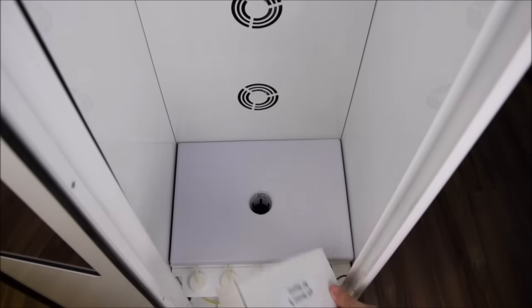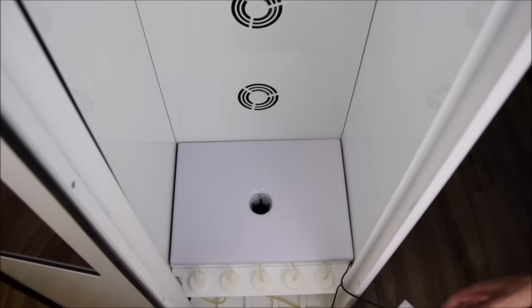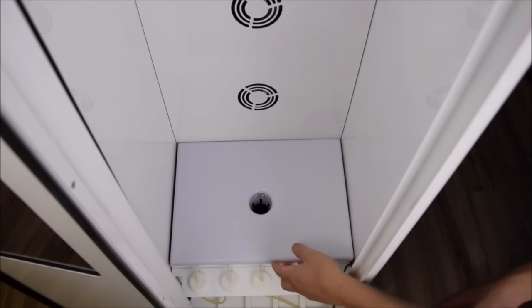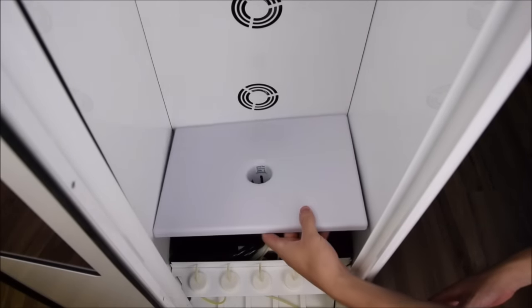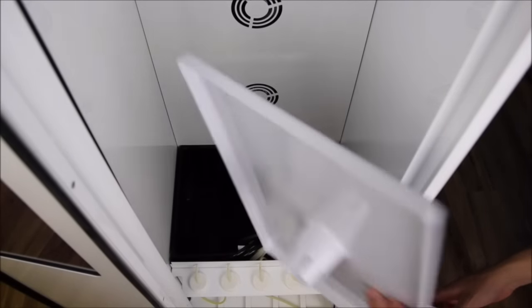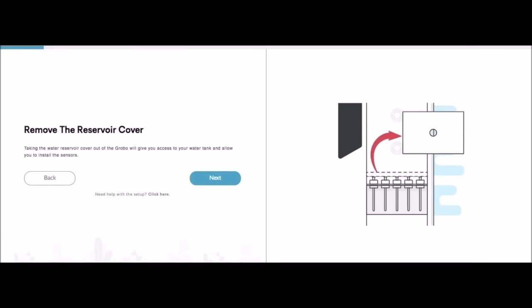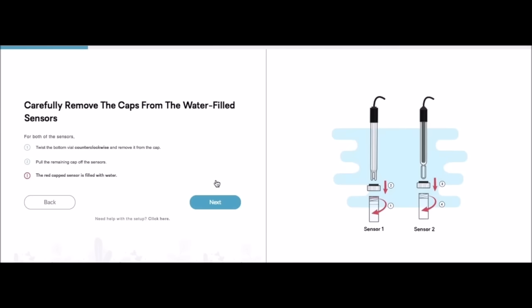Let's remove the cover. Then hit next. Now we're going to install our pH and our EC meters.